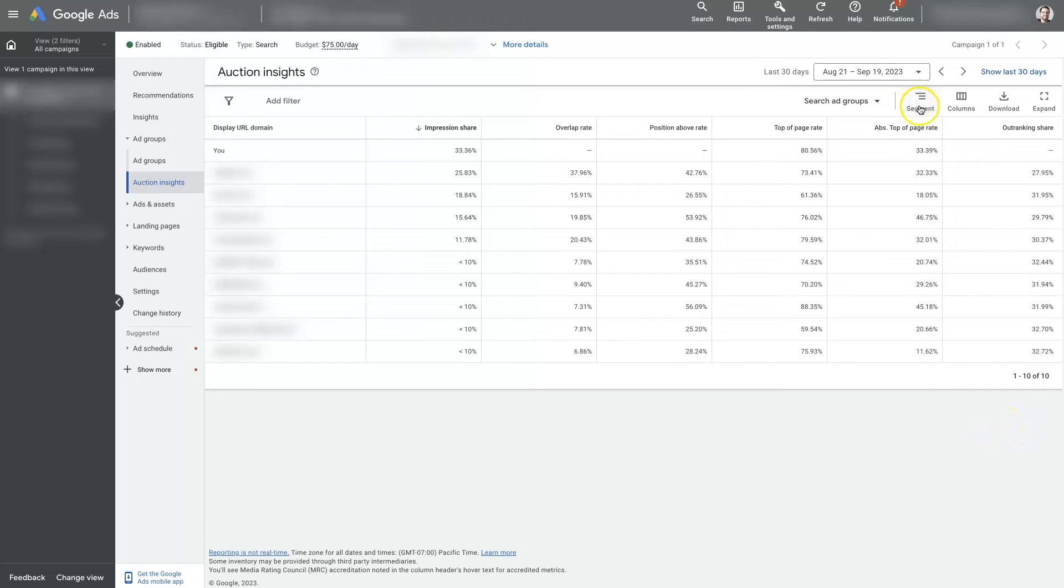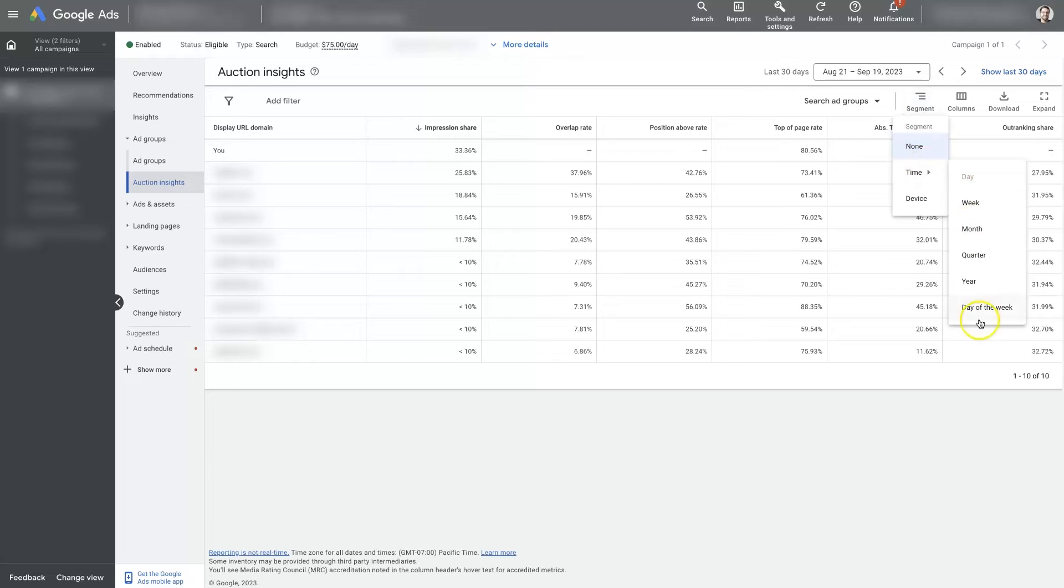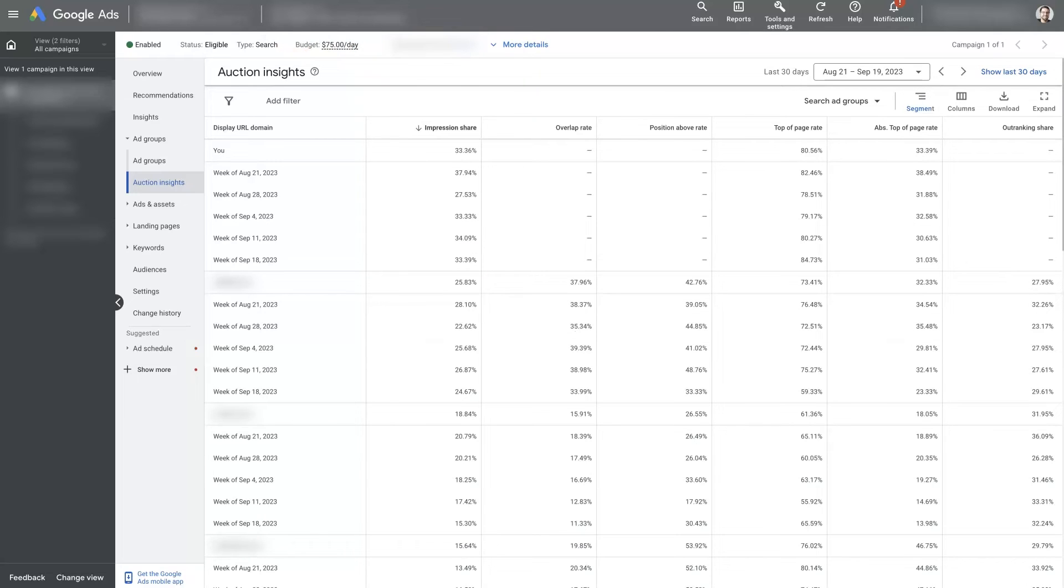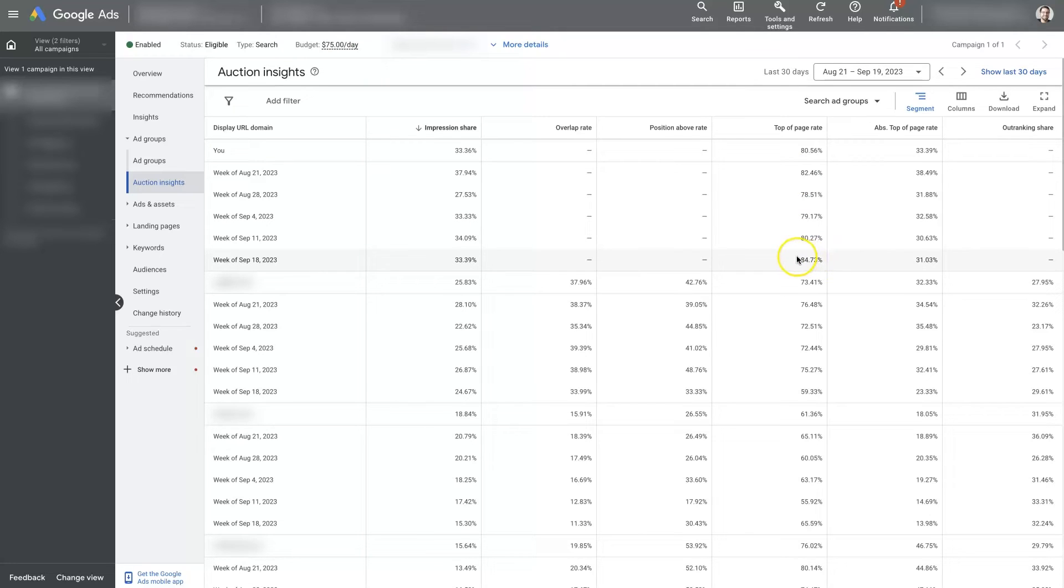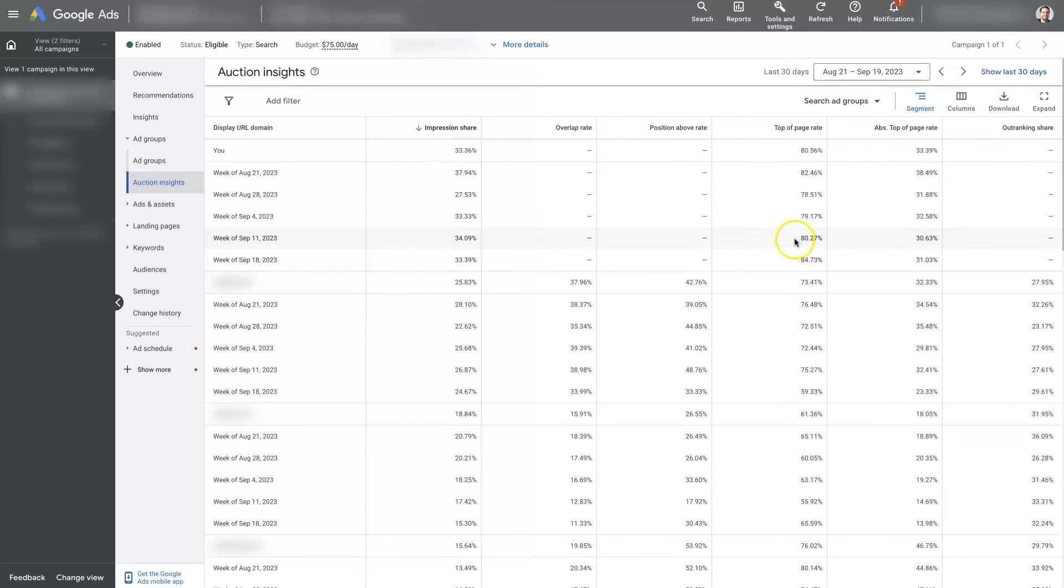What I like to do is come over here to segments and split this up by time and start looking at different time periods. So we'll switch over here to where you can see it's broken down by week. And now we can see that about a month ago we had a higher top of page range. It kind of dropped down a little bit. Now it's come back up.